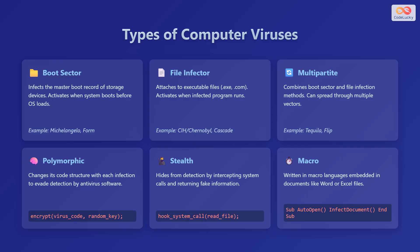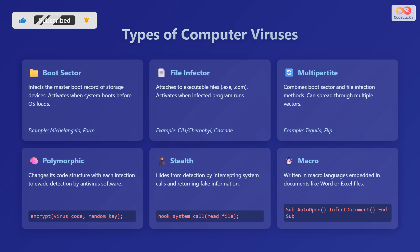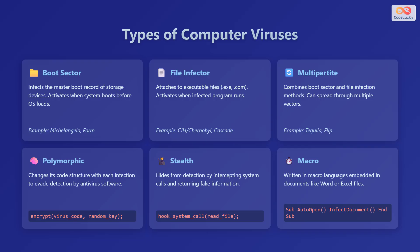Then there are file infectors, which attach to executable files, such as those with the .exe or .com extensions and activate when the infected program runs. An example is the CIH or Chernobyl virus or the Cascade virus.